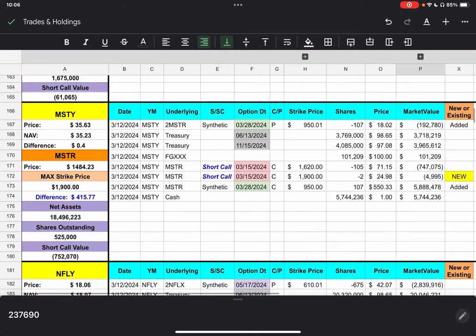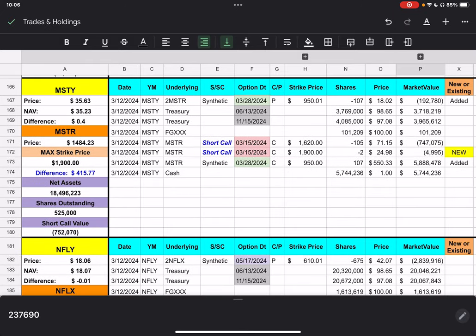If we move on down to MISTI, MISTI closed at $35.63. MicroStrategy closed at $1,484.23. And, now we have two short calls. We have the $1,620 with 105 contracts. And, we're roughly $135 from that strike price. But, then we have a new one today with a strike price of $1,900. And, we're $415.77. And, then we still have a couple of weeks, two and a half or so weeks away before our synthetic closes for this account. But, this one seems to be sort of like, similar to Coney, right? And, that we're going to make more money on our synthetic than we're going to make on these short calls, probably.